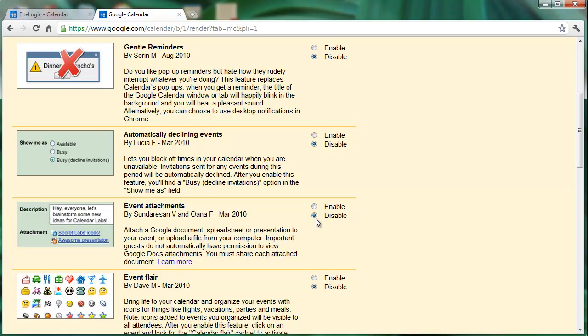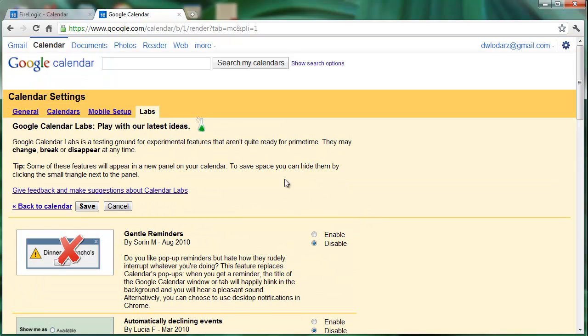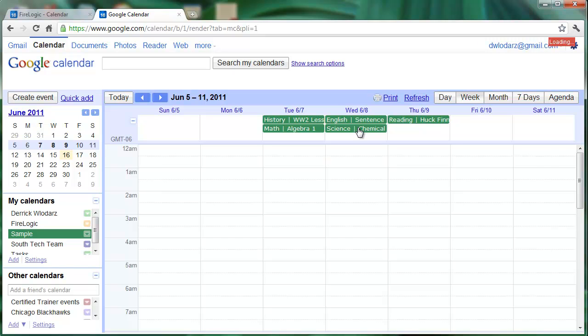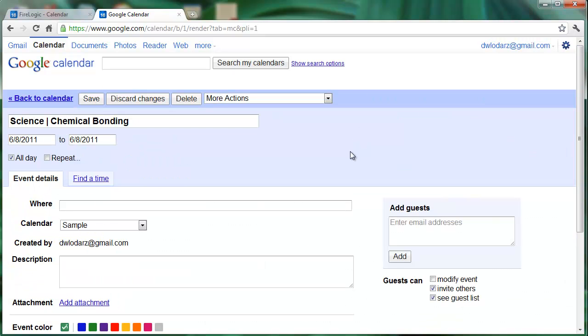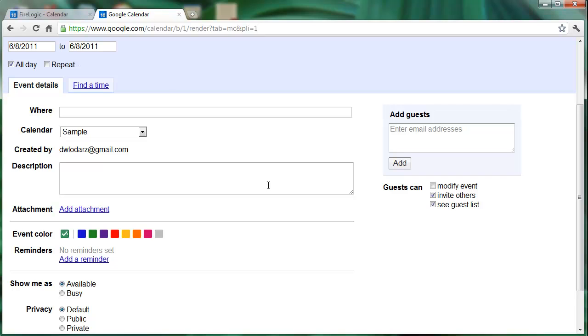We're going to enable that, go back up to the top, and click on save. Now if we go into this particular item on our agenda and click on that, you'll see where it says add attachment right under the description.